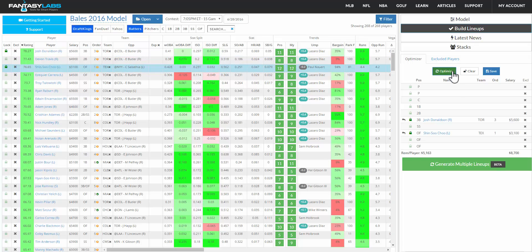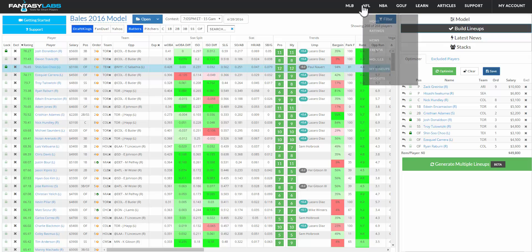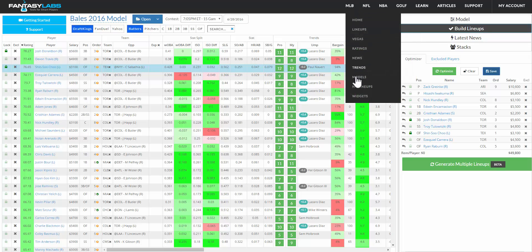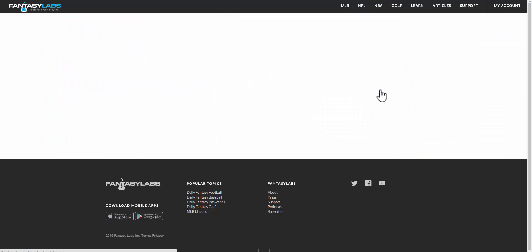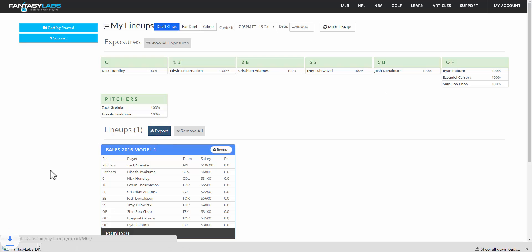Once you have a lineup that you like, you can click save and it will go to your my lineups page. And the my lineups page has all of the lineups that you save that you can easily export. You just click export. You'll be given a CSV file that you can upload to DraftKings or FanDuel.